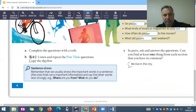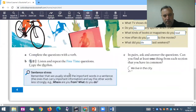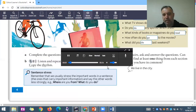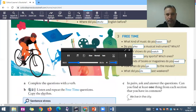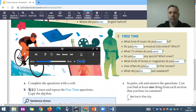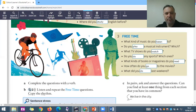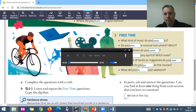Now listen and repeat the free time questions. One: 'What kind of music do you listen to?' Two: 'Do you play a musical instrument — which one?' Three: 'What TV shows do you watch?' Four: 'Do you play any sports — which ones?' Five: 'What kinds of books or magazines do you read?' Six: 'How often do you go to the movies?' Seven: 'What did you do last weekend?' This is very important — listen many times and repeat.